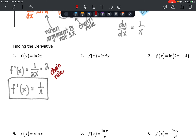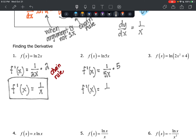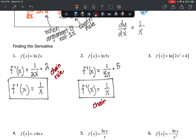Next, f of x equals natural log of 5x. The derivative is going to be 1 over the argument 5x times the derivative of 5x, which is 5. When I multiply that out, I get 1 over x. And which rule was that? Hopefully you're saying chain rule.